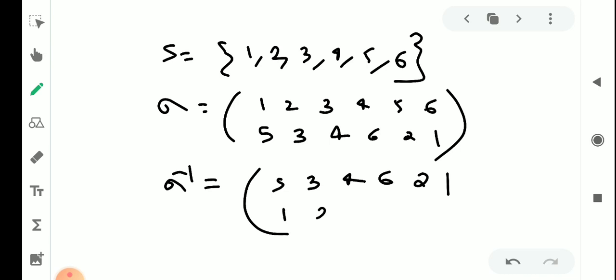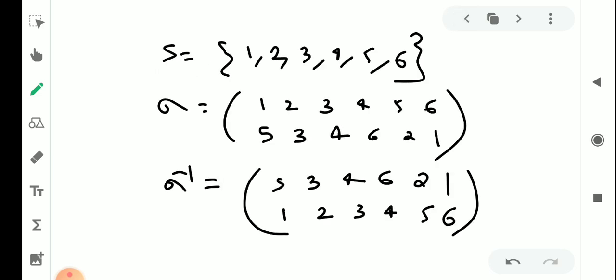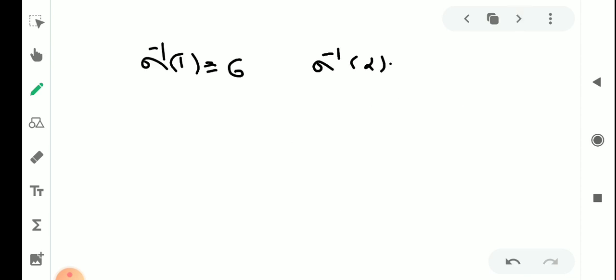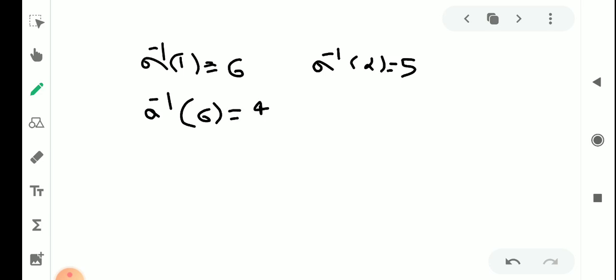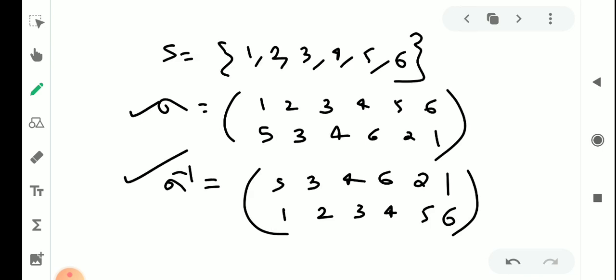Sigma inverse: after interchanging rows, the second row 5, 3, 4, 6, 2, 1 becomes the first row, and 1, 2, 3, 4, 5, 6 becomes the second row. This means: sigma inverse of 1 = 6, sigma inverse of 2 = 5, sigma inverse of 3 = 2, sigma inverse of 4 = 3, sigma inverse of 5 = 1, sigma inverse of 6 = 4.